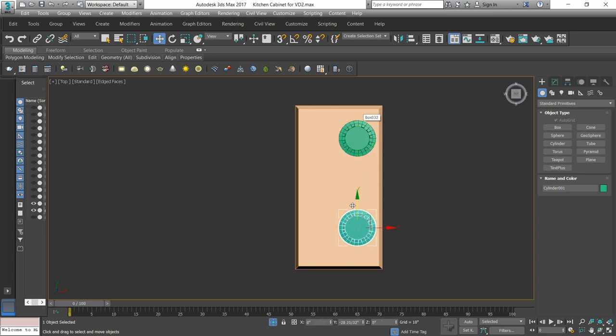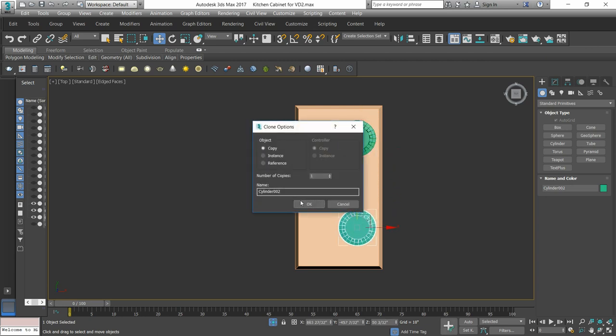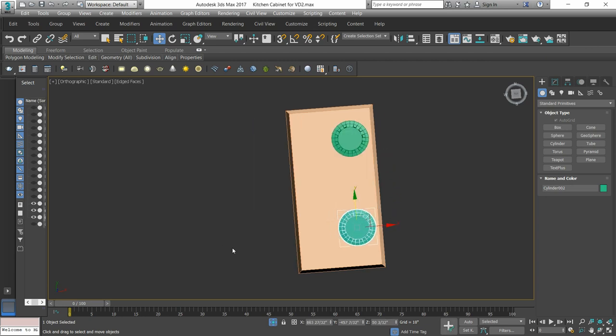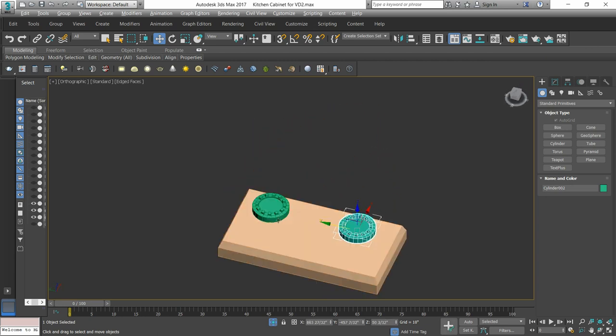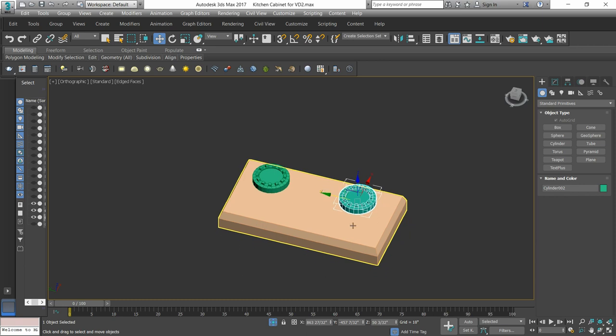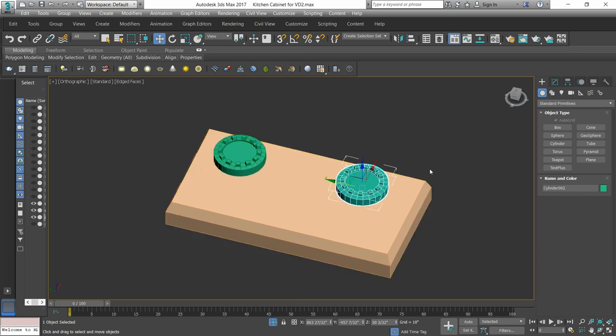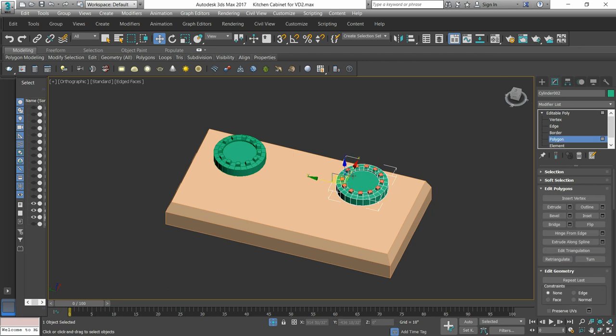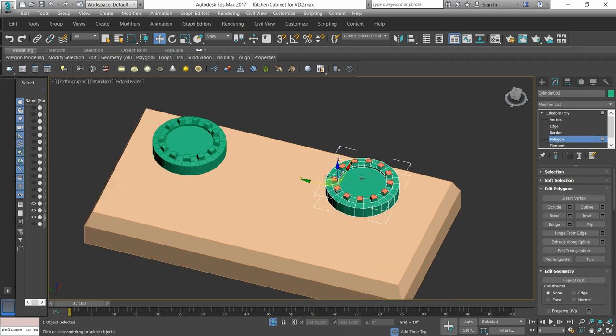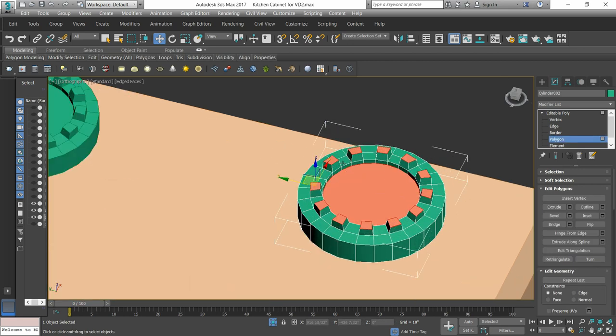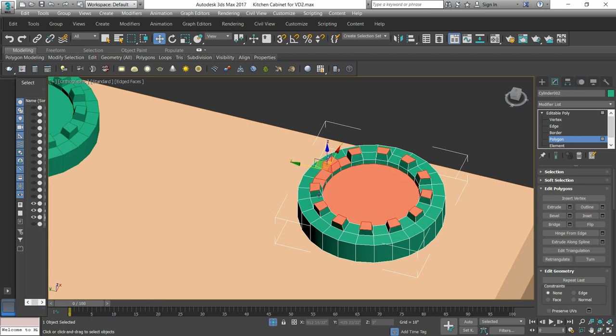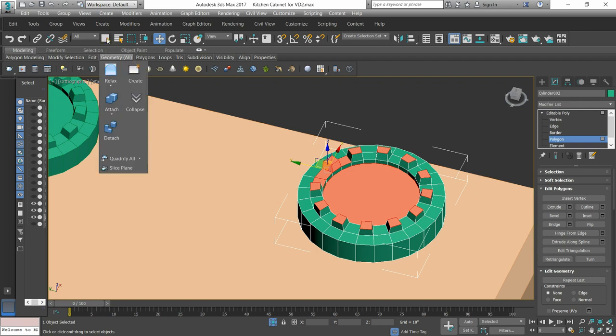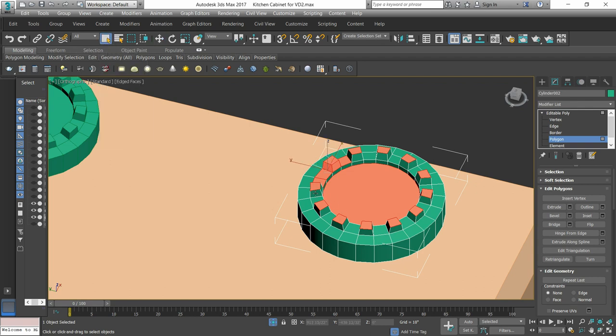We will make a copy. Then we will select the same polygon and select the entire polygon.